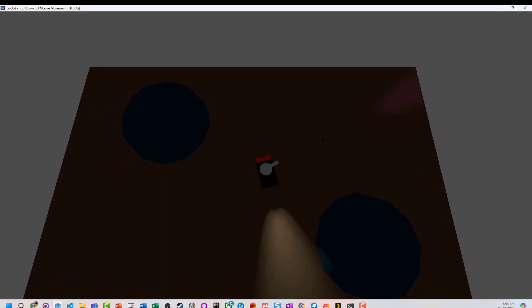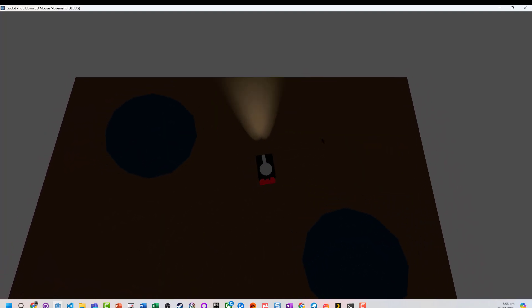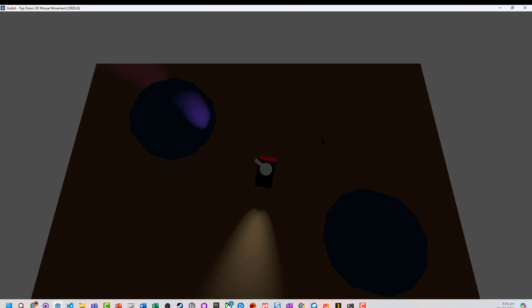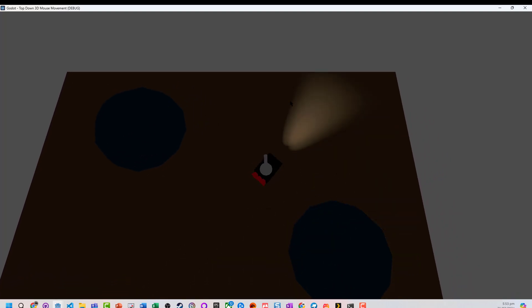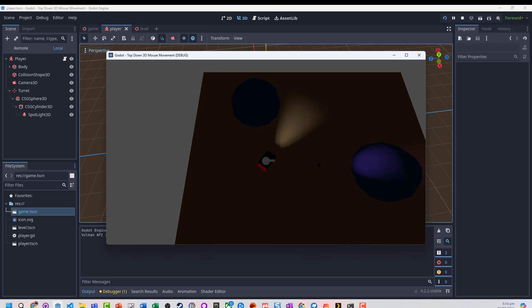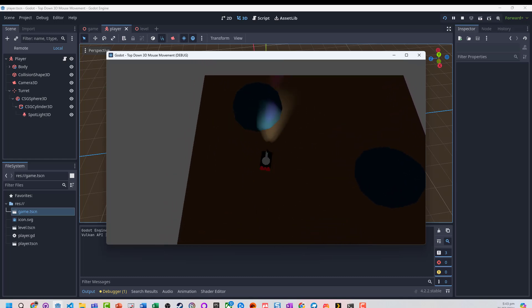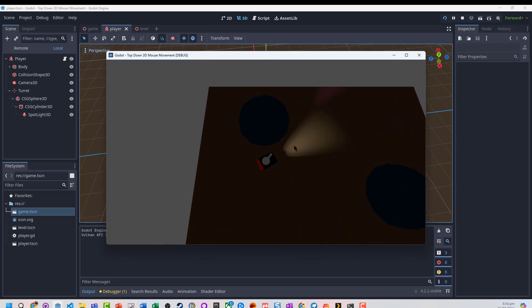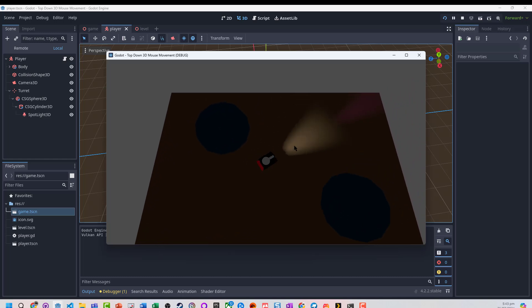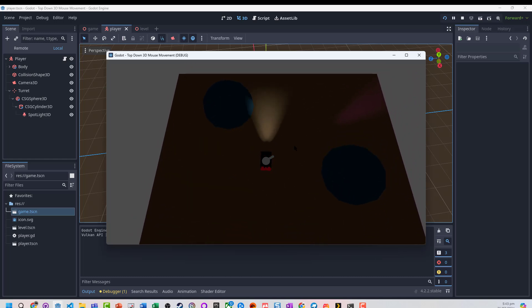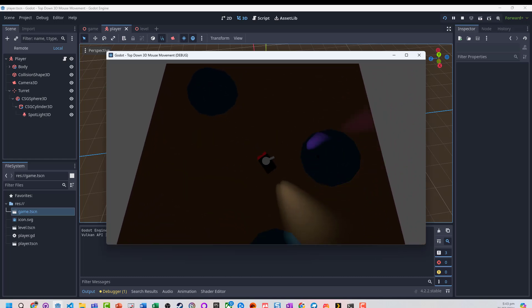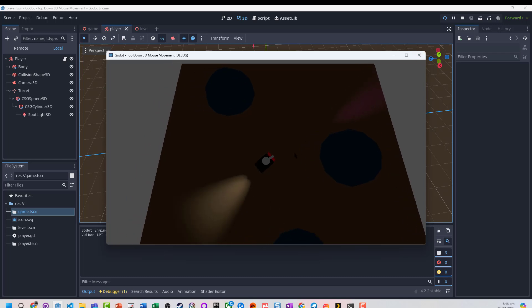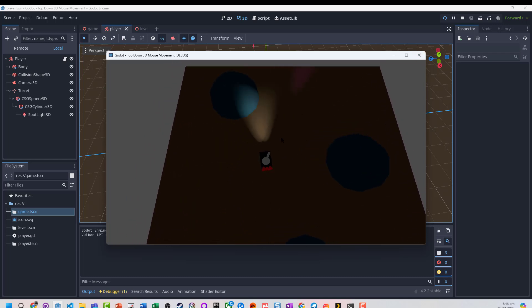This one builds on from a few previous examples, there will be some links in the description to those previous videos. This video assumes we've got a character that moves using default inputs, and it moves around a direction, and we've got a mouse control turret. First thing I'm going to do is basically set up a little toggle button, so we can turn off the mouse control turret.